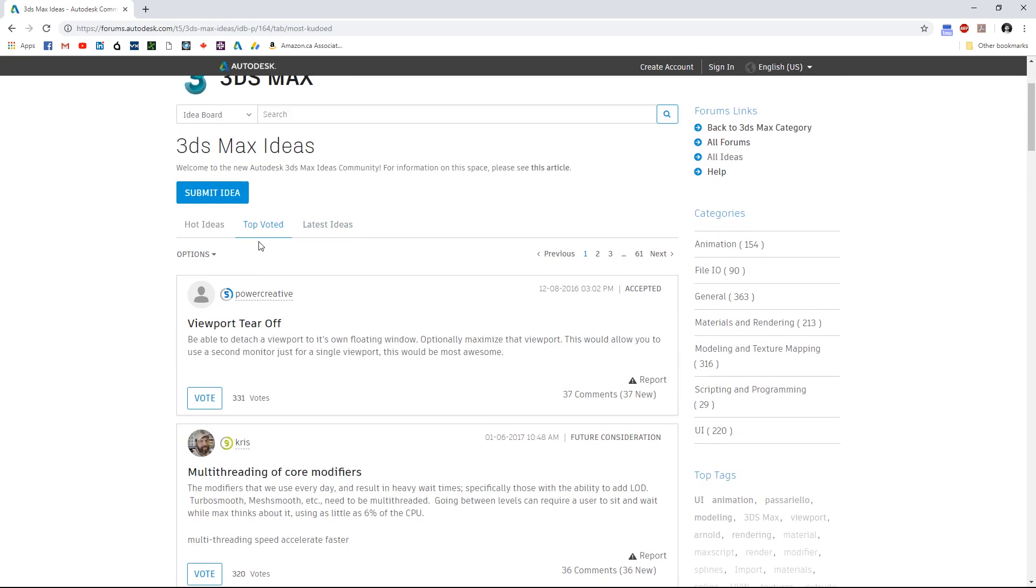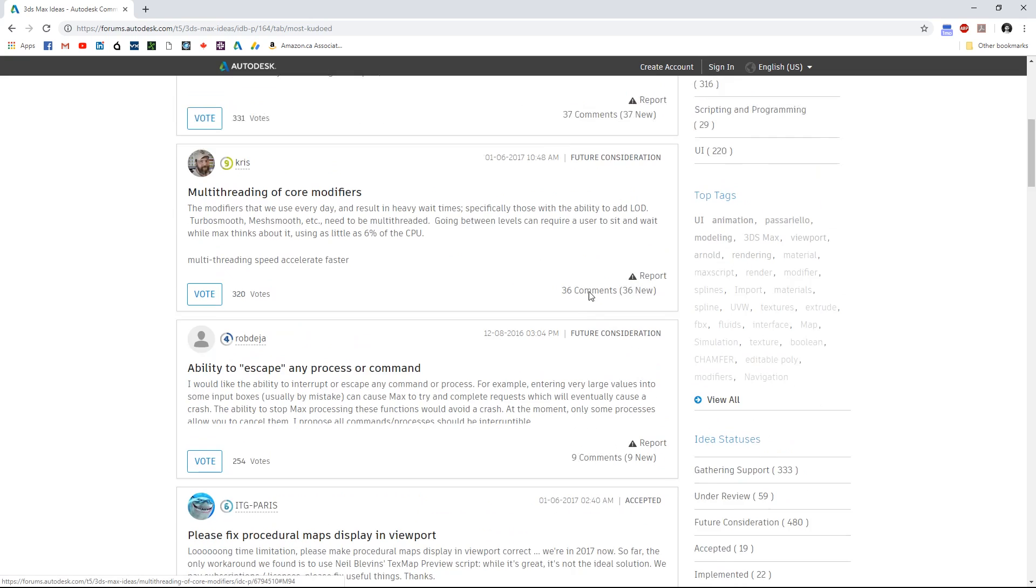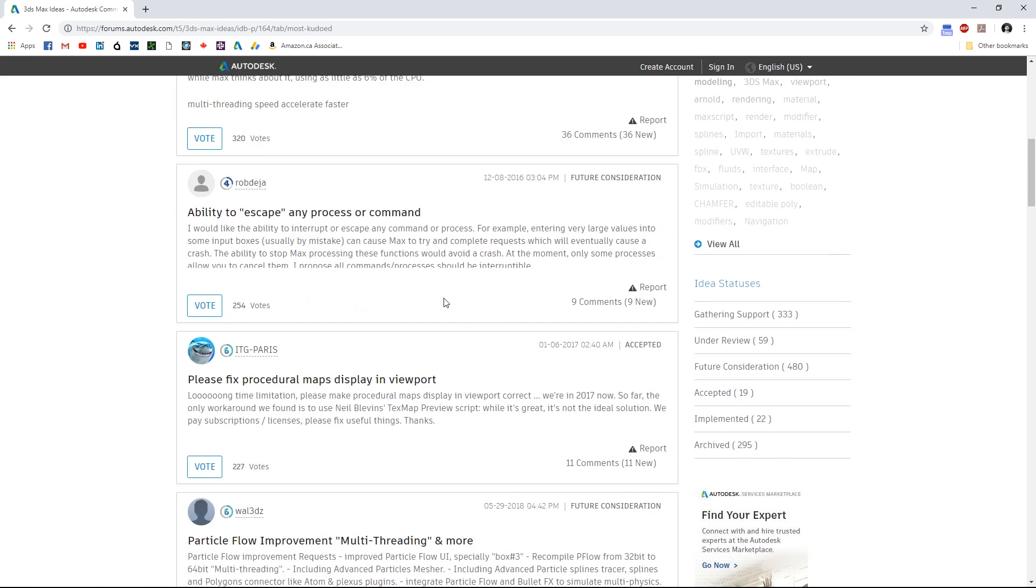If you go to top voted ideas, we have Viewport Tearoff, I would love that. It's accepted. Multi-threading of core modifiers, future consideration, ability to escape.